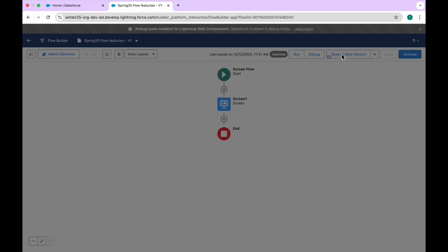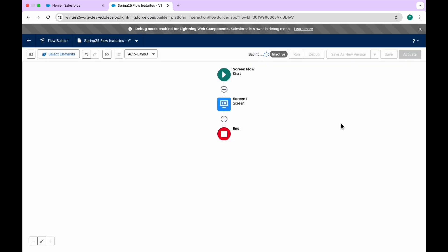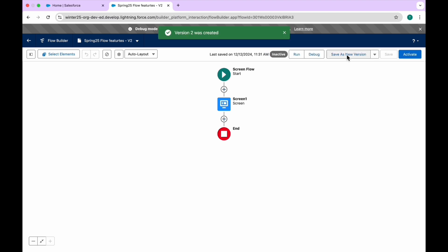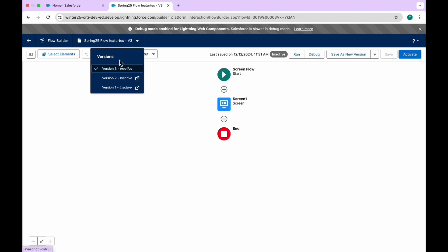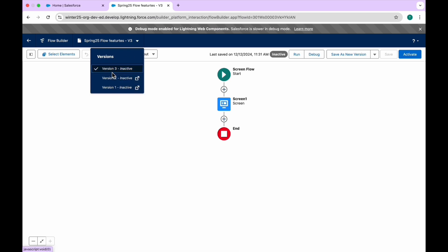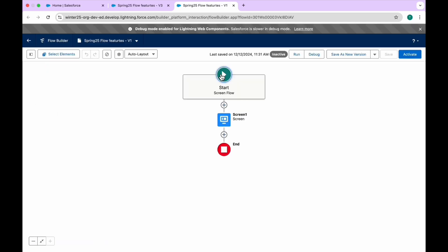Let me create additional versions — Save as New Version, click Save, and repeat to get a third version. Now I have three versions. To see how many versions exist, just click the dropdown in the header. You can see Version 1, Version 2, and Version 3. Clicking on any version immediately opens it in a new browser tab without leaving the current page — you can see Flow Version One open right away.